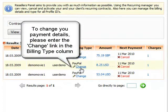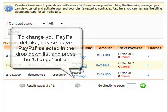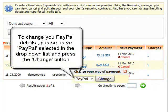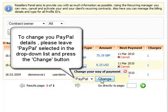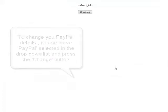You can do that by clicking the change link in the billing type column. To change your PayPal details, leave PayPal selected as the payment method in the drop-down list and press the change button.